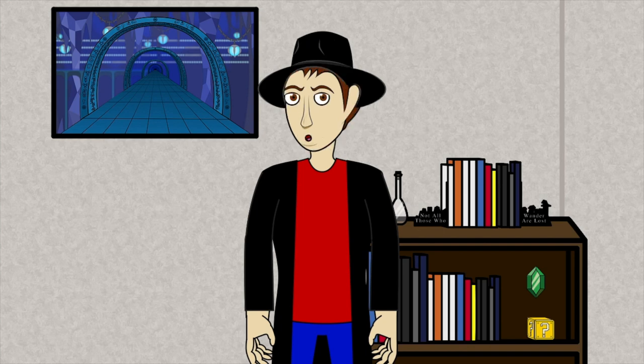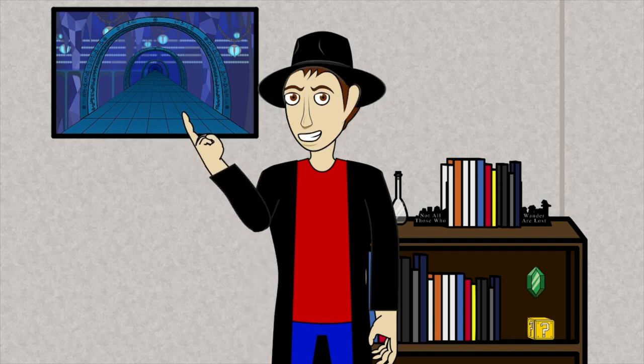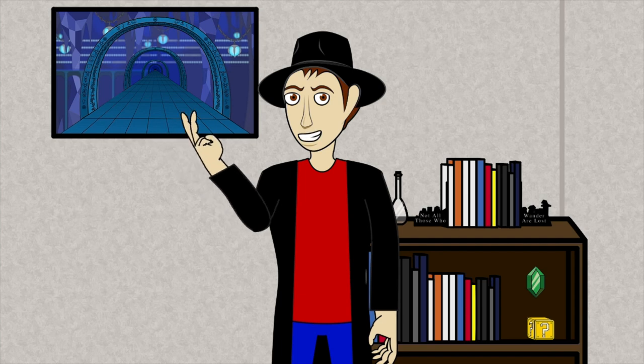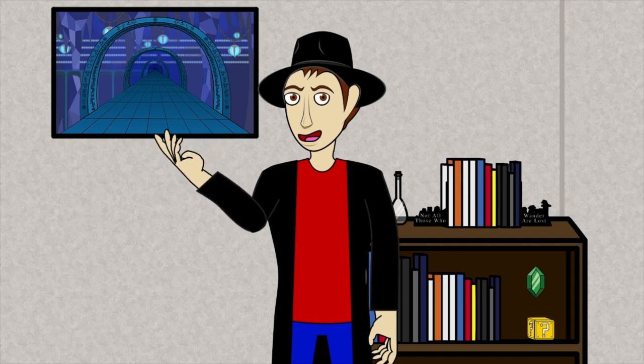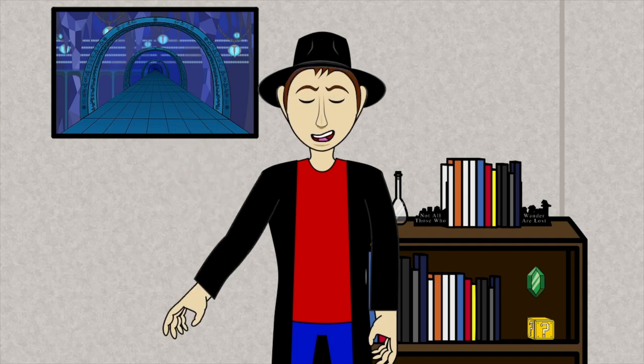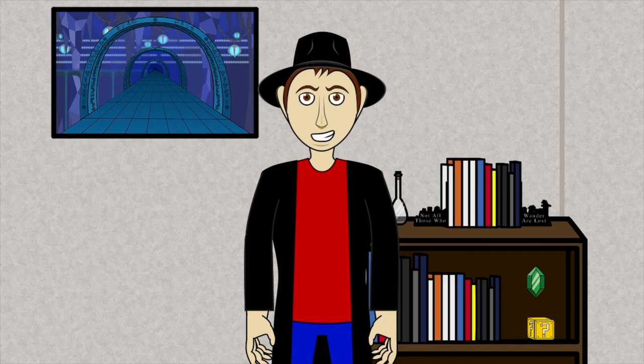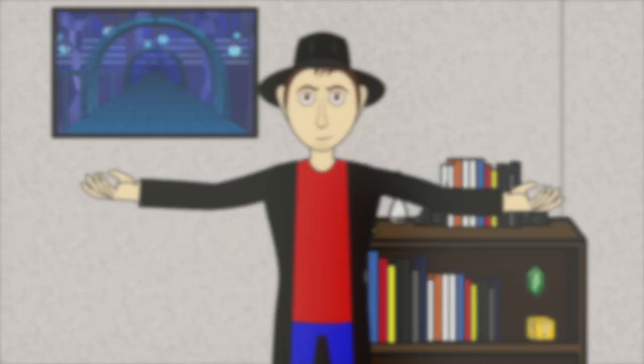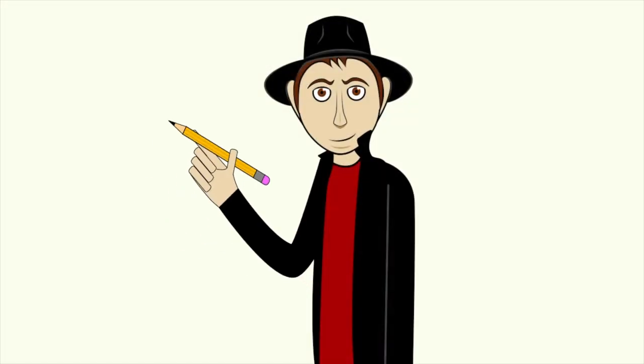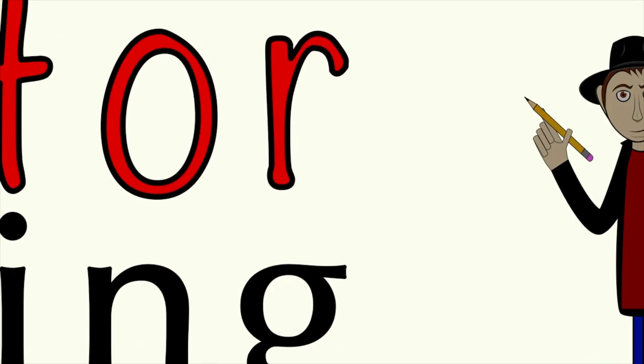I will however be linking any and all books, online courses, tutorials, animations, animators, and anything else that I use in these videos. So with that said, welcome to an animator in the making.